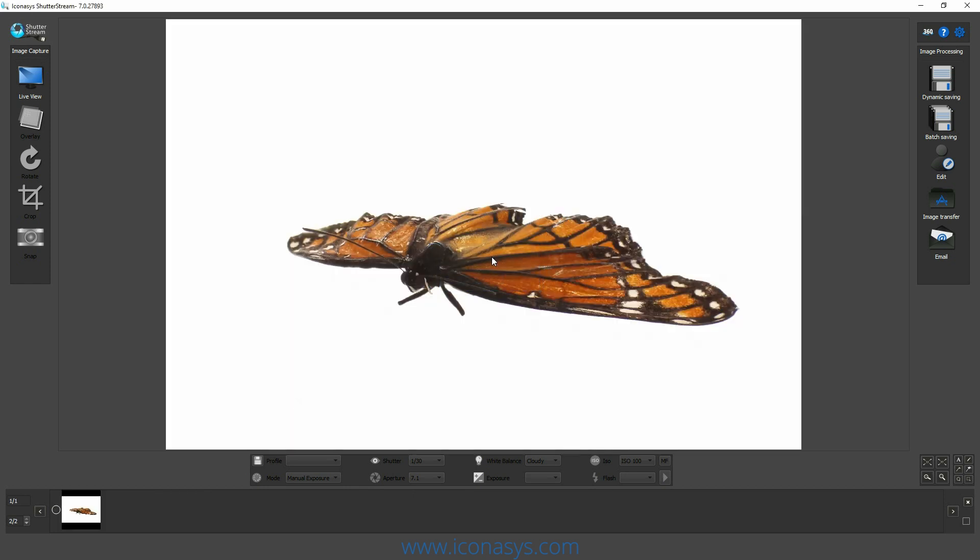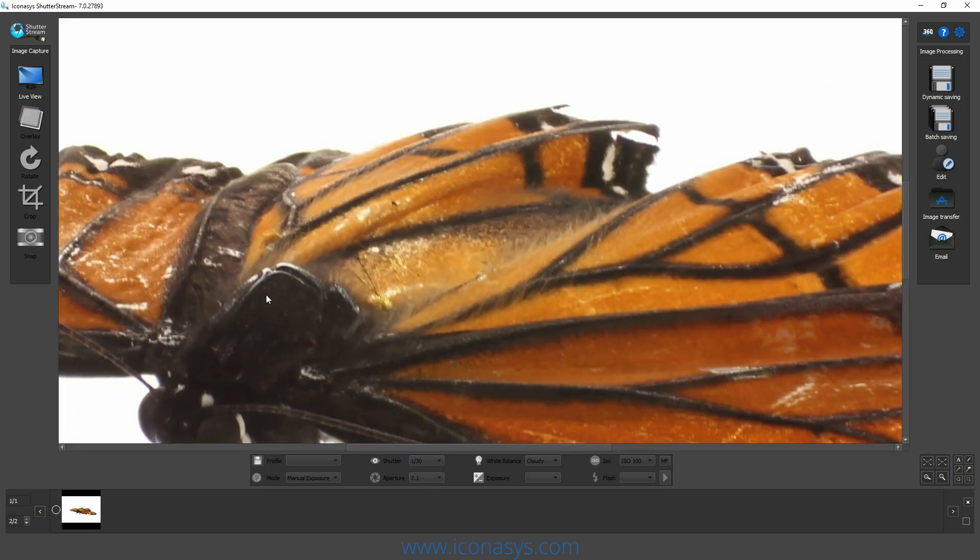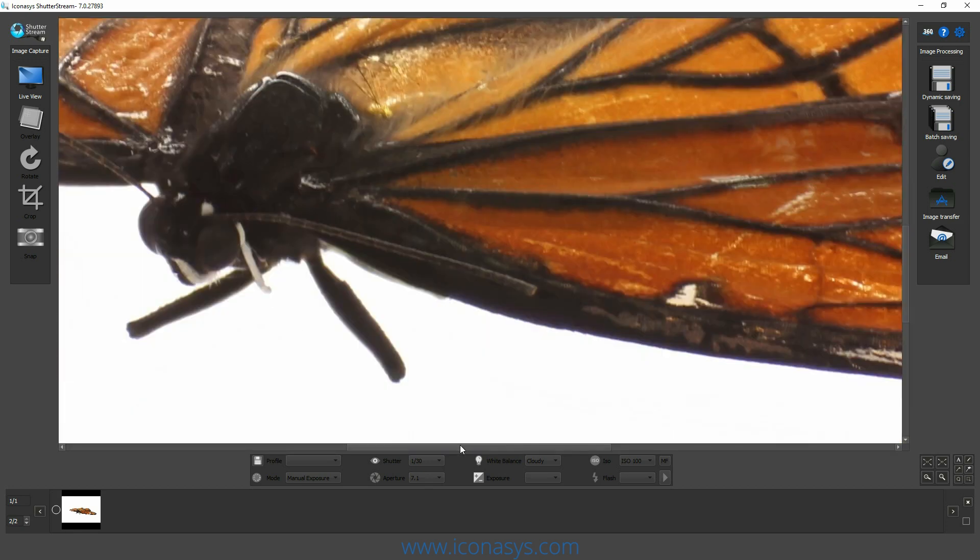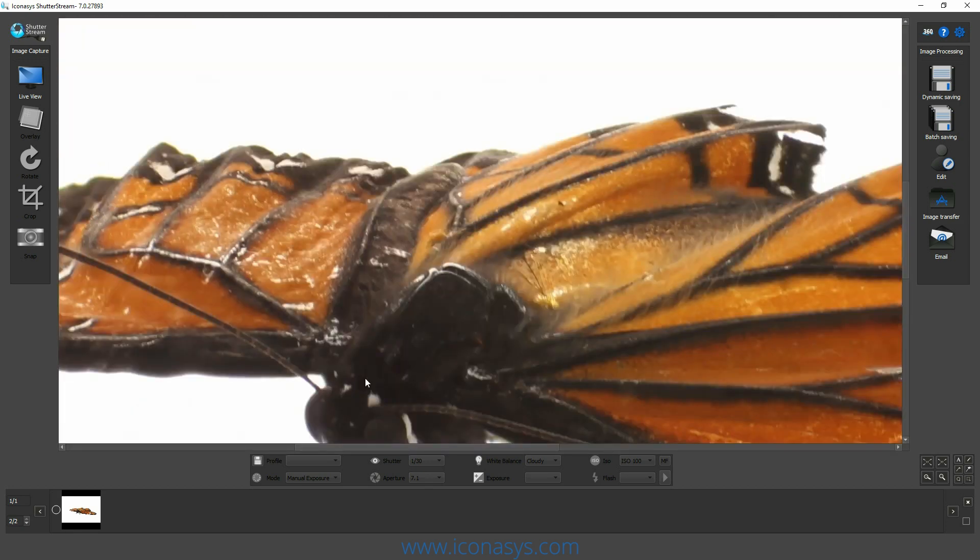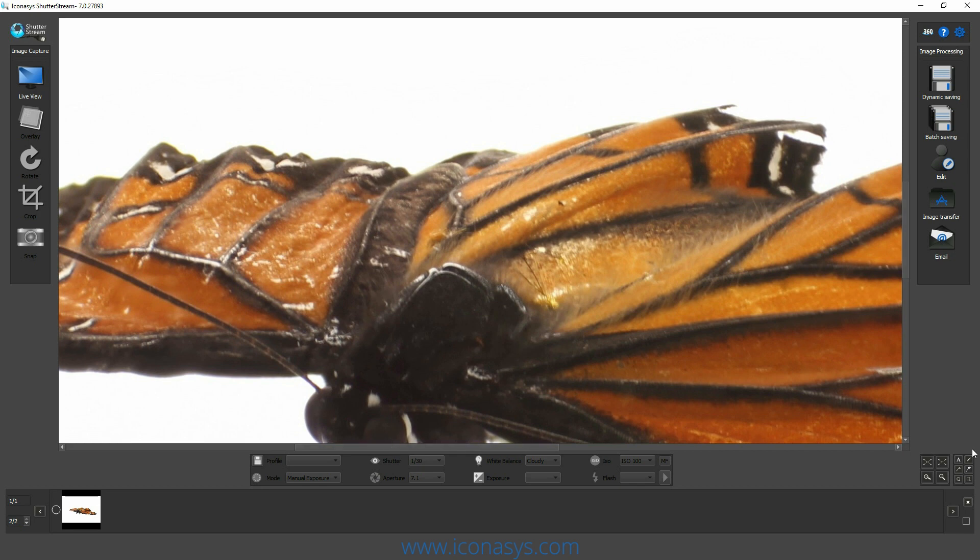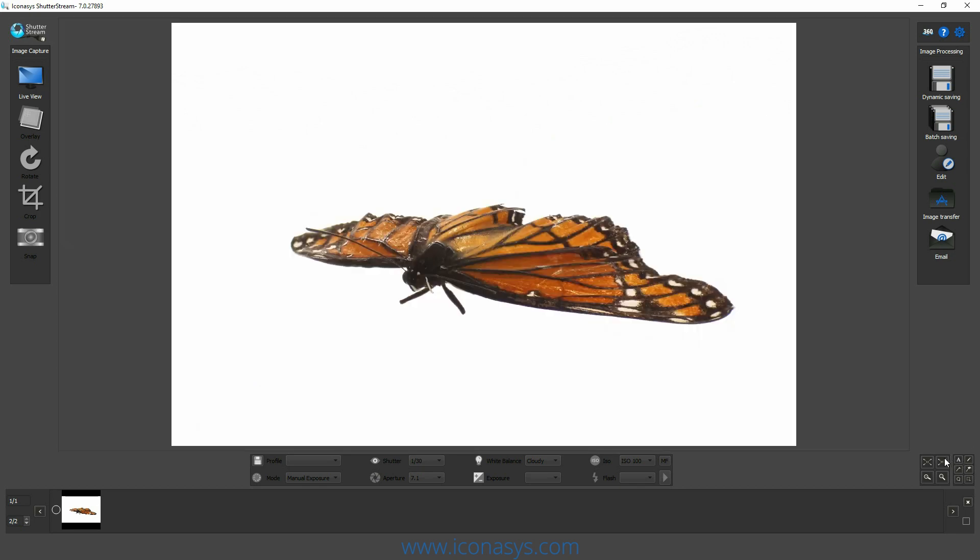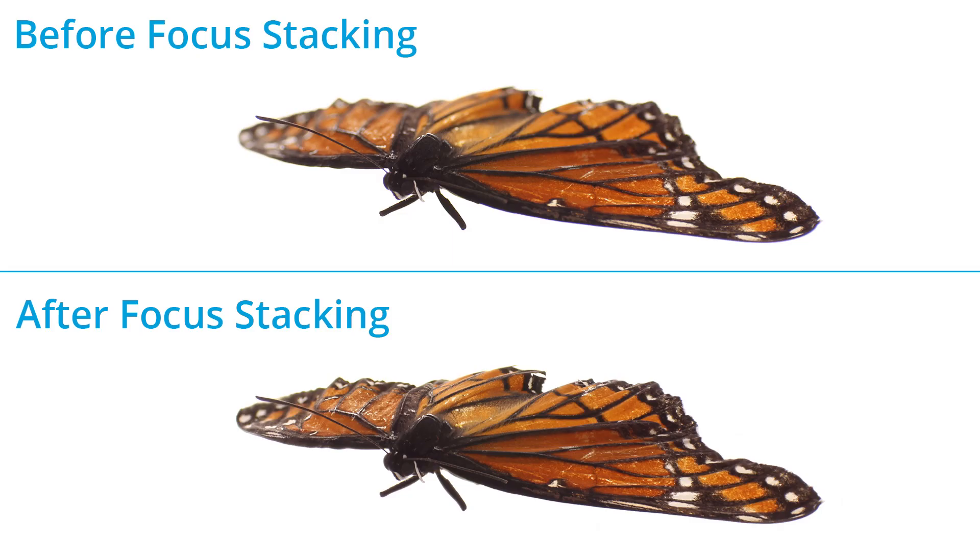Now we can see our final output. Again, viewing it one-to-one, we can see that we've captured this in focus from front to back. Comparing this with our previous image, we can see we have a much greater focal depth, again, through the use of focus stacking. This process is also automated in 360 product photography when using an Iconisys turntable.